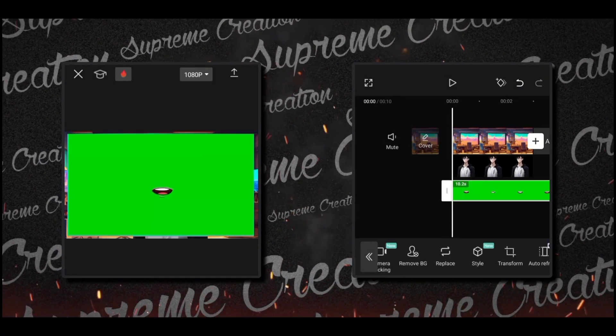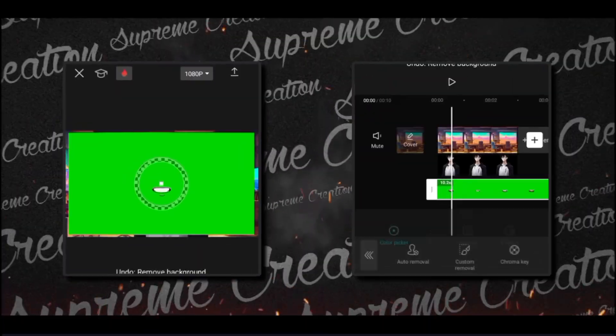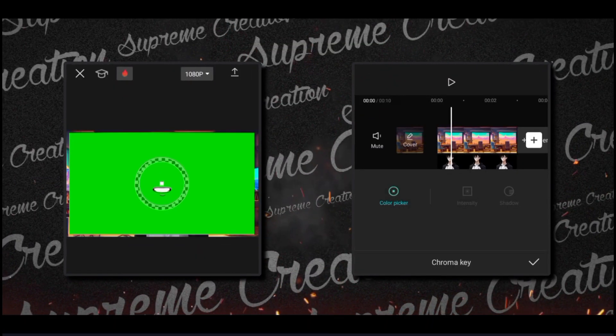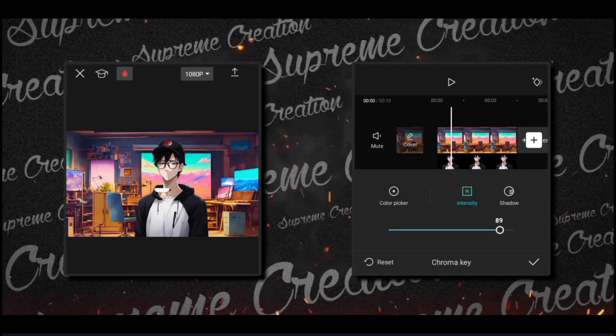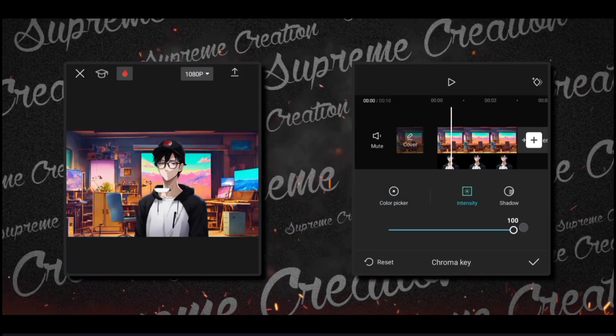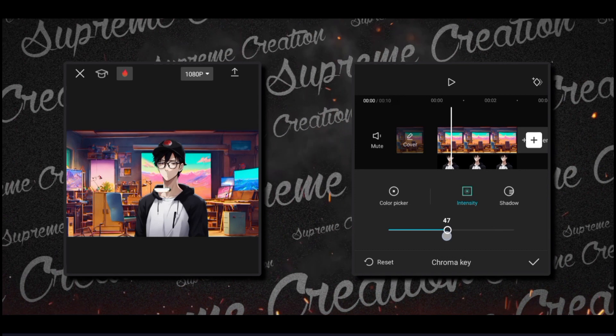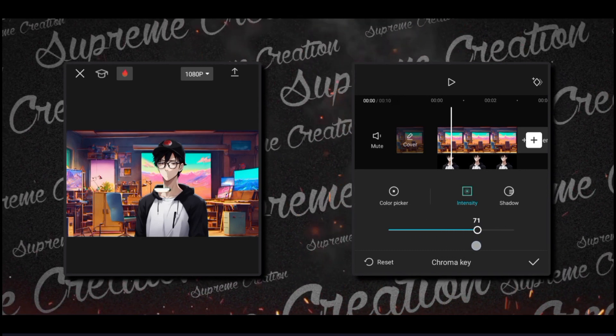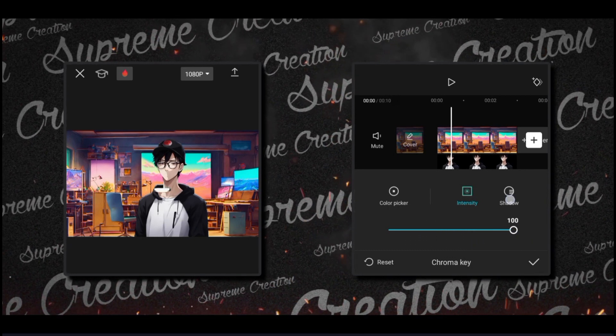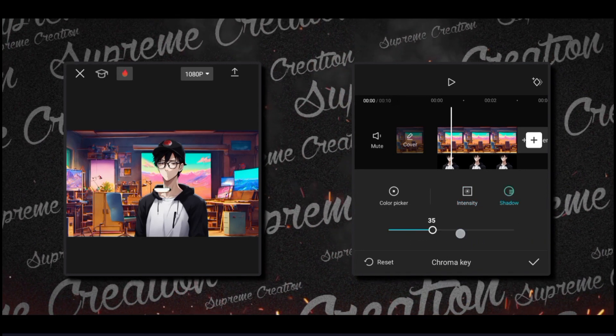You will find this in my description or in comments. Select chroma key and select green color. Make intensity to 100 and increase shadow.